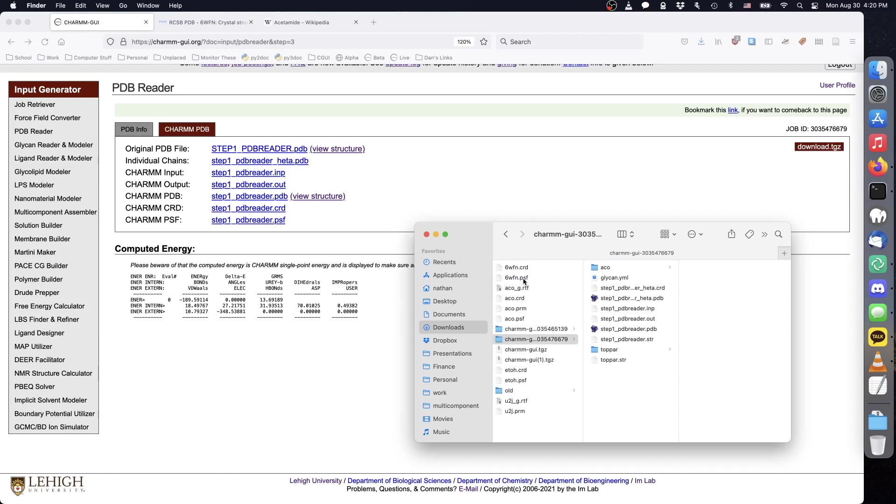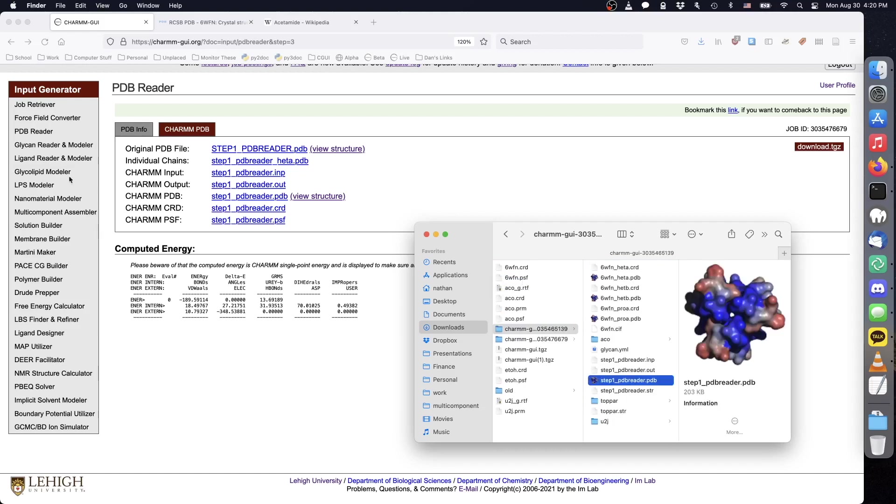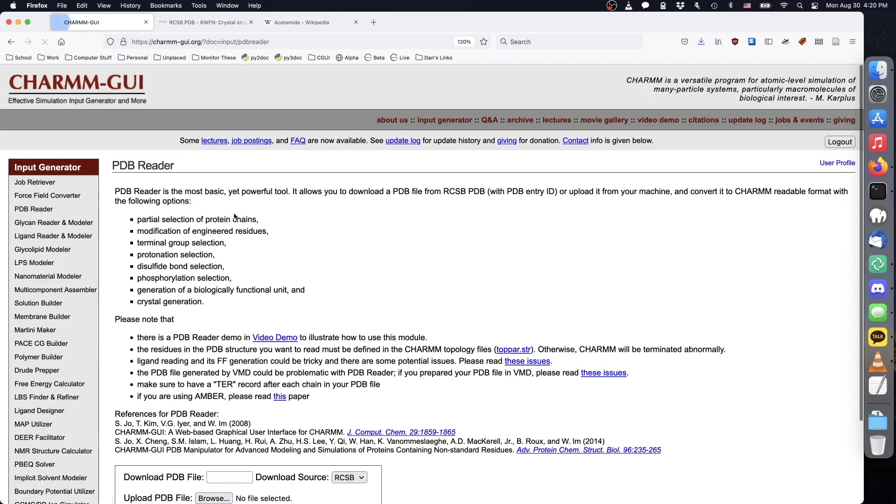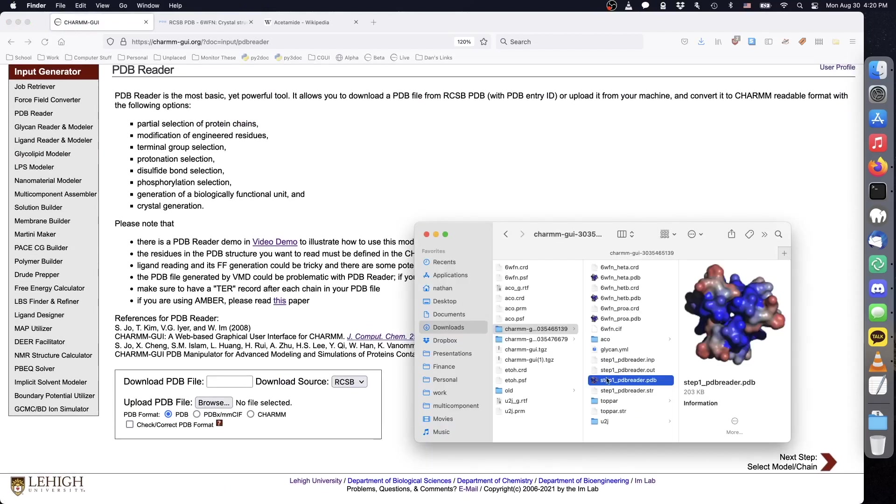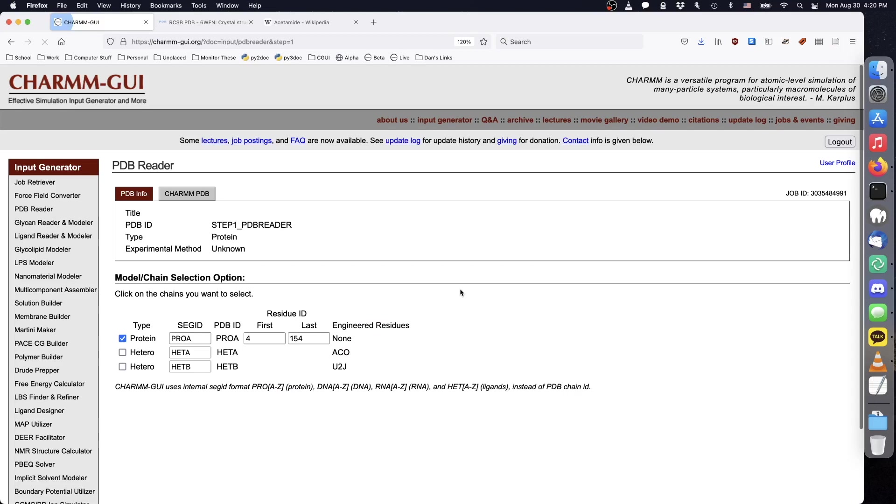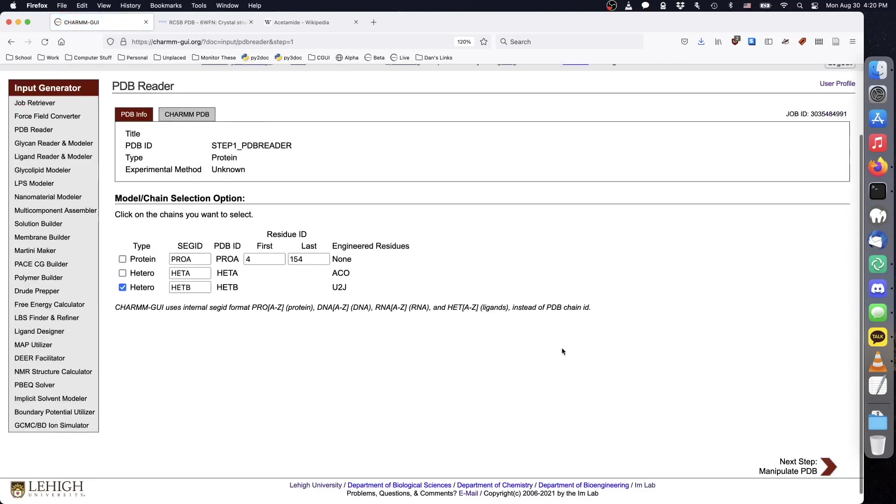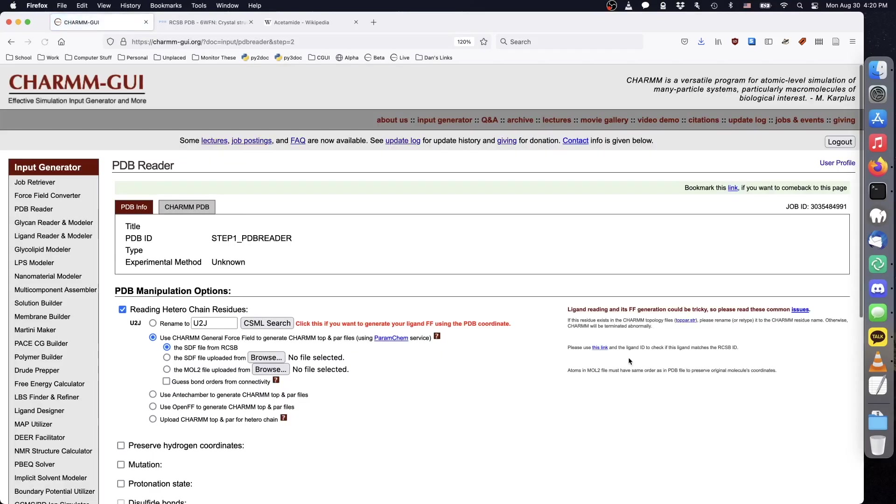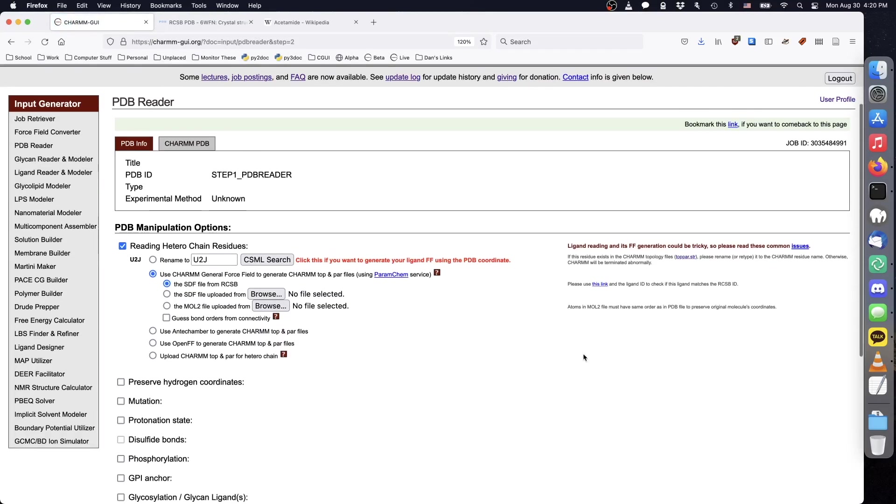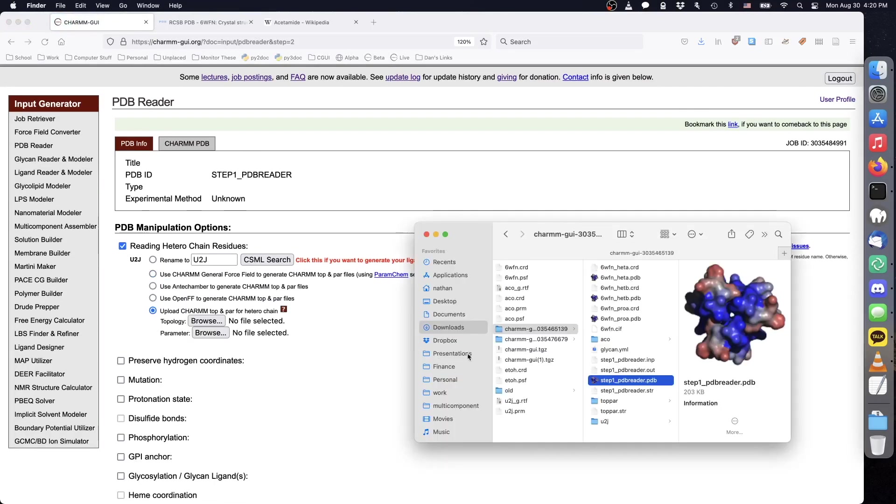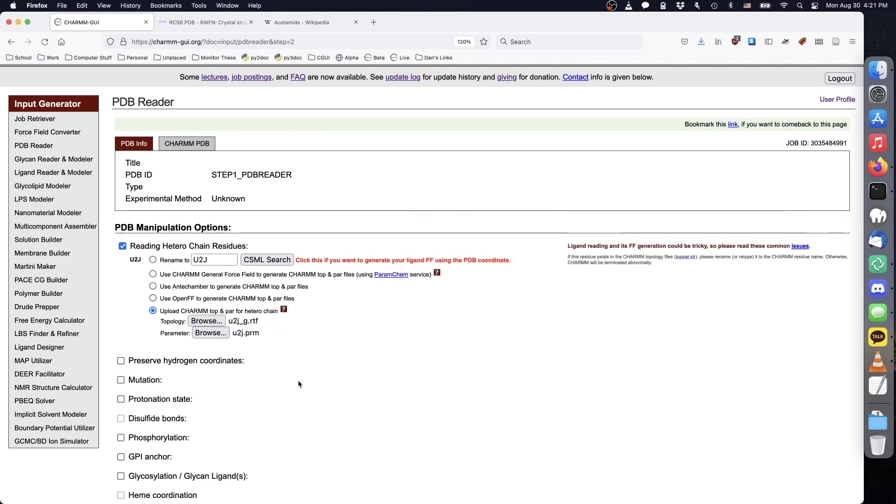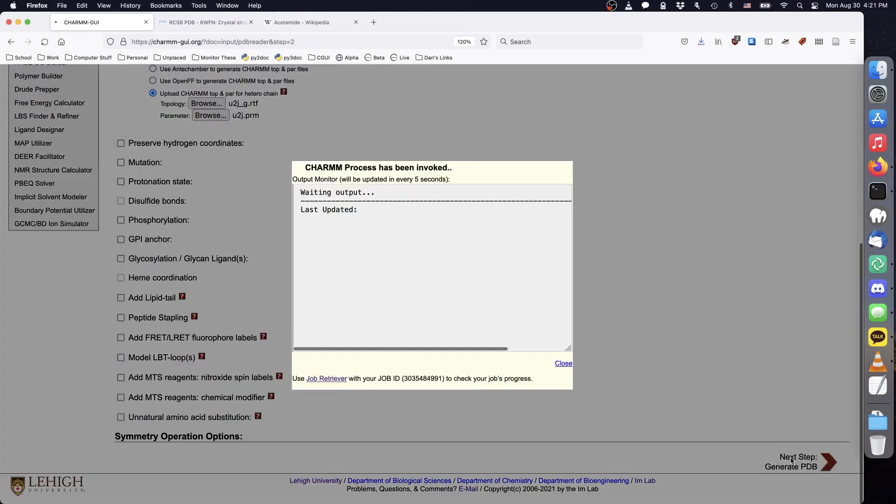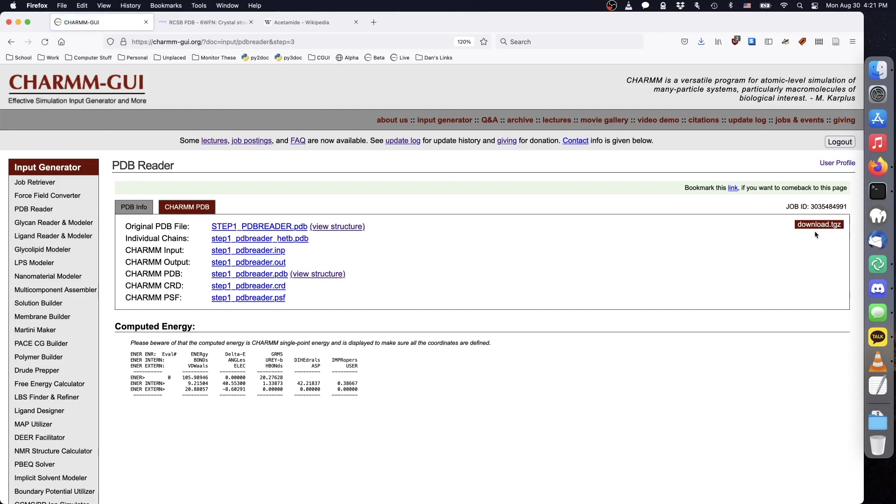Repeat the same procedure to obtain the isolated inhibitor structure.